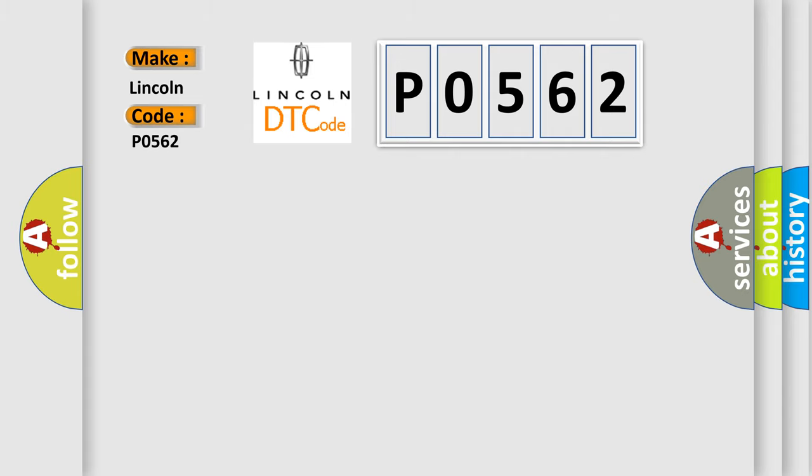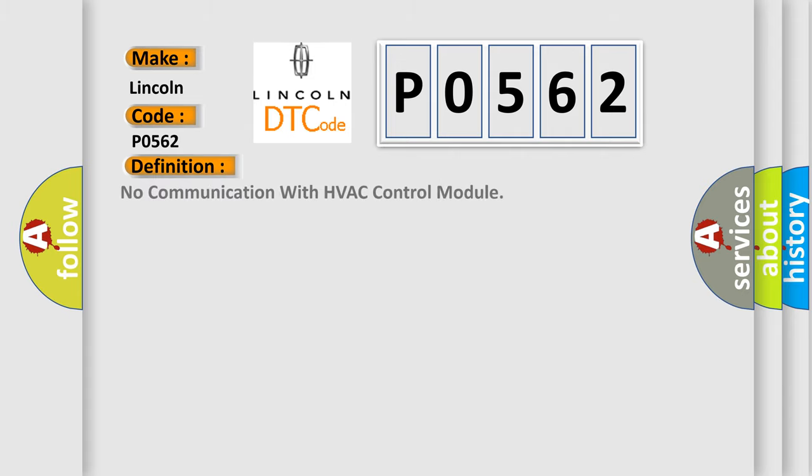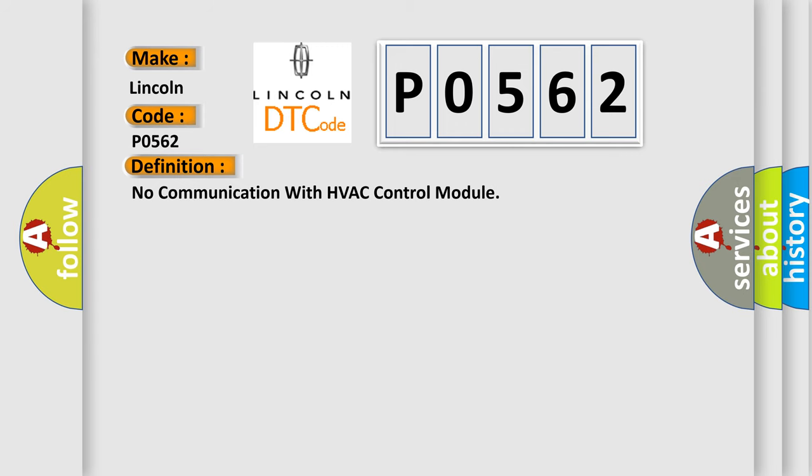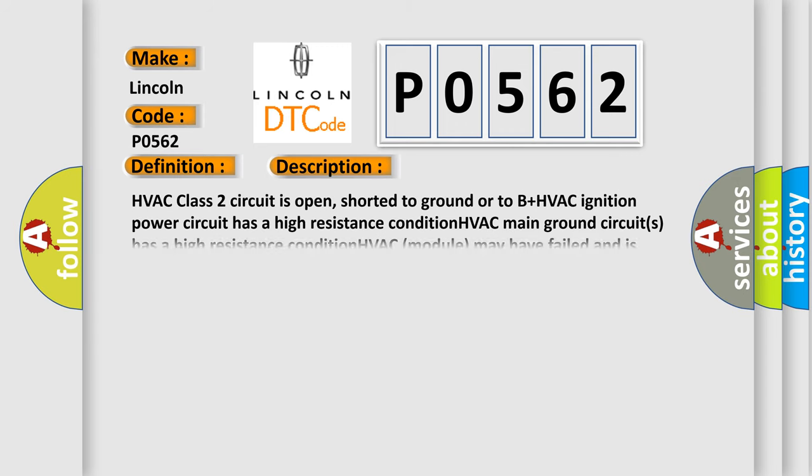The basic definition is no communication with HVAC control module. And now this is a short description of this DTC code: HVAC class 2 circuit is open, shorted to ground or to B+. HVAC ignition power circuit has a high resistance condition. HVAC main ground circuits has a high resistance condition. HVAC module may have failed and is pulling the circuit low.